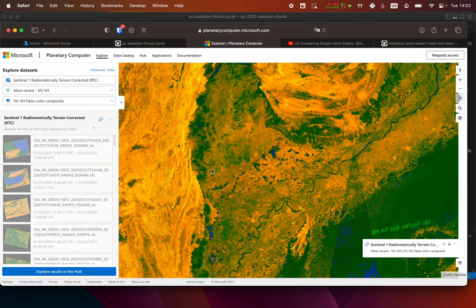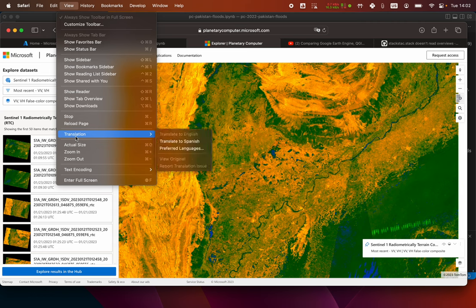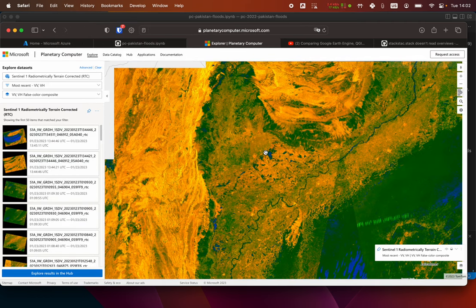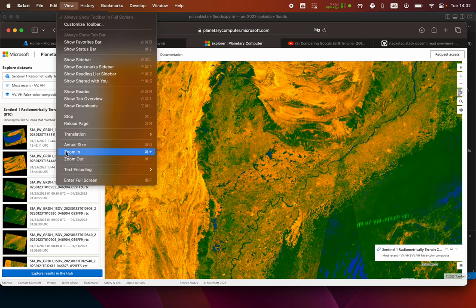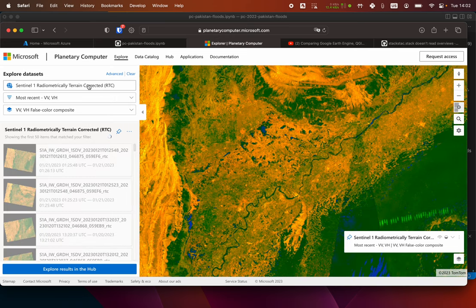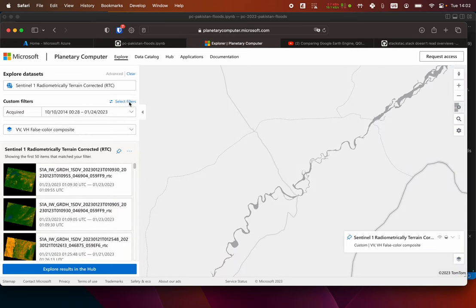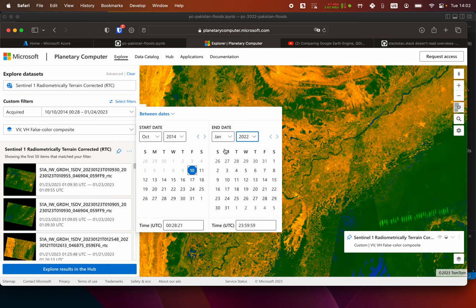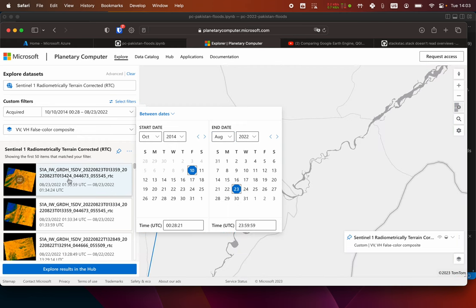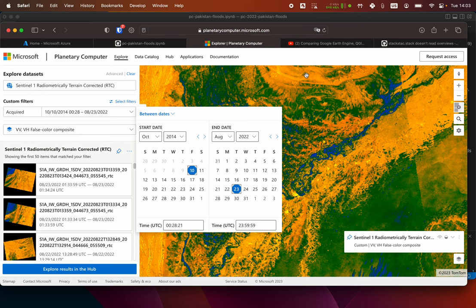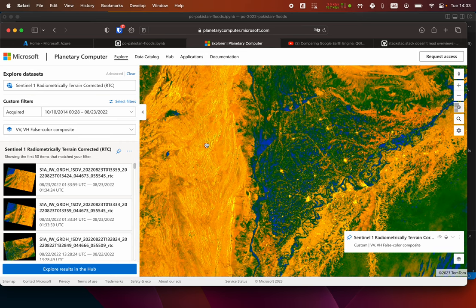If you zoom out enough you get a smaller text but bigger map, so that's a little trick if you really need a bigger view. The flooding was in 2022 in August. I click the selector and start to see — let's wait for the results — you can see here some of that flooding already.